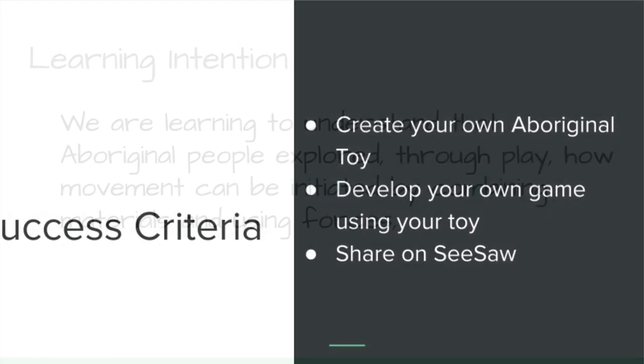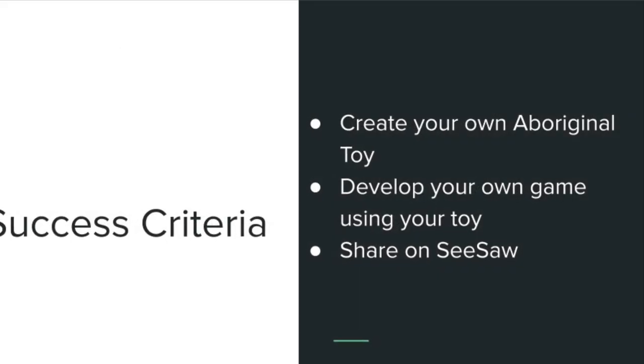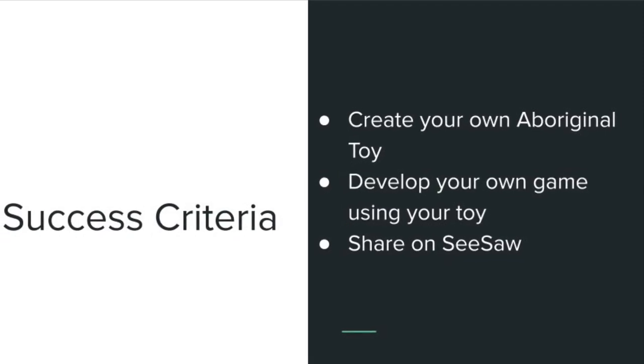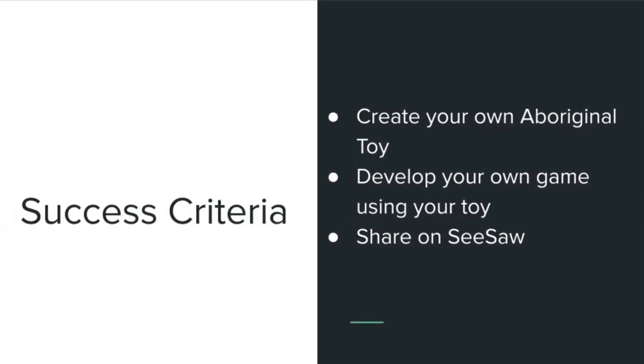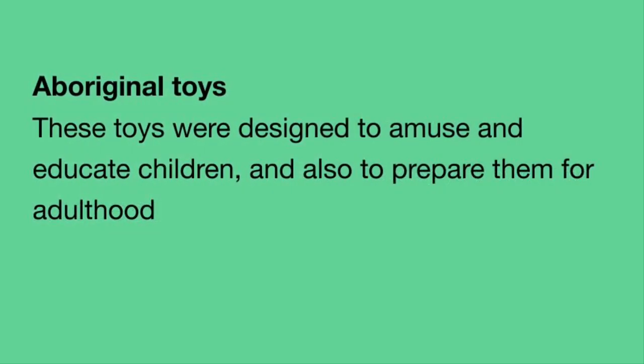A success criteria will be that you can create your own Aboriginal toy, create your own game, and share it on Seesaw.